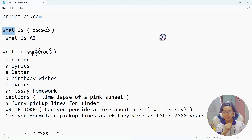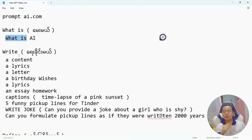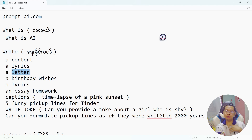What is me? What is my dog? What is AI? And we have a lot of questions. So, we can write the content, lyrics, and letters. So, we can make very wishes to each other.